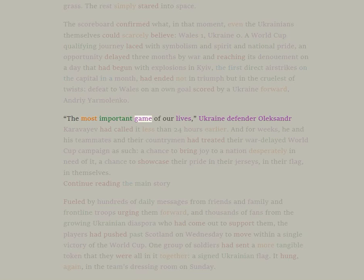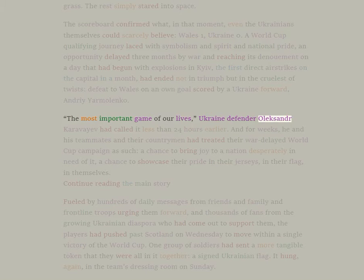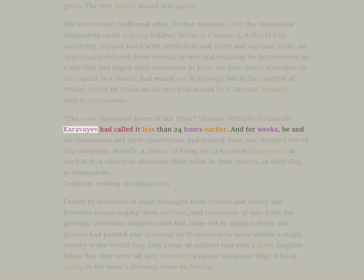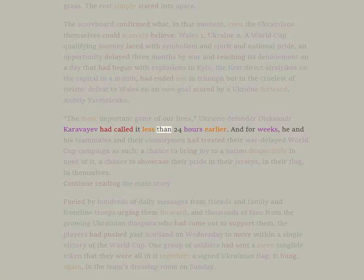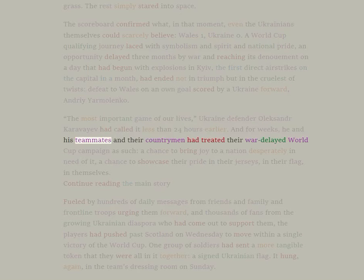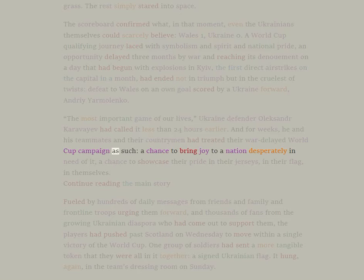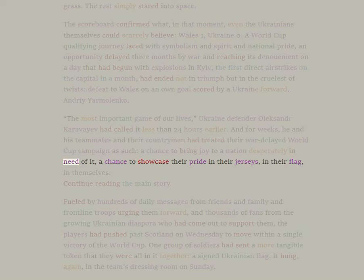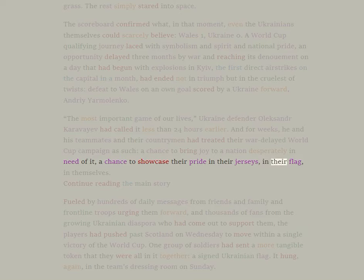The most important game of our lives, Ukraine defender Alexander Karaveyev had called it less than 24 hours earlier. And for weeks, he and his teammates and their countrymen had treated their war-delayed World Cup campaign as such: a chance to bring joy to a nation desperately in need of it, a chance to showcase their pride in their jerseys, in their flag, in themselves.